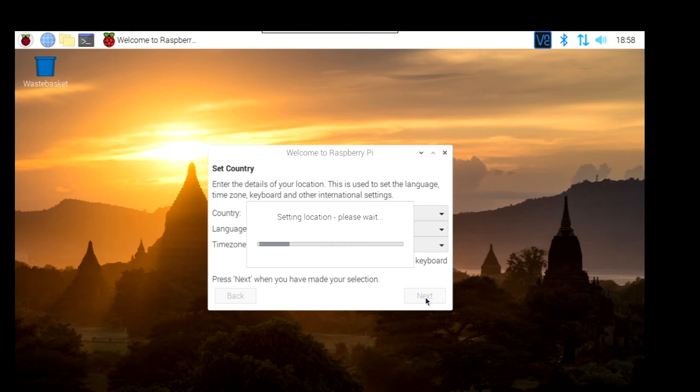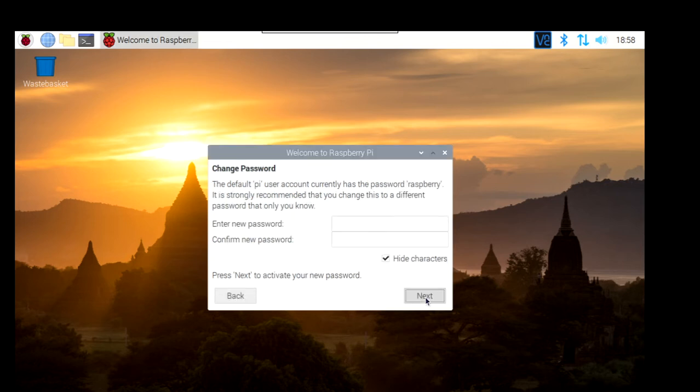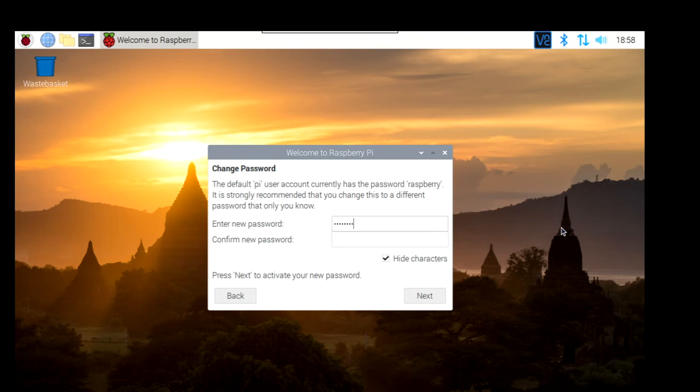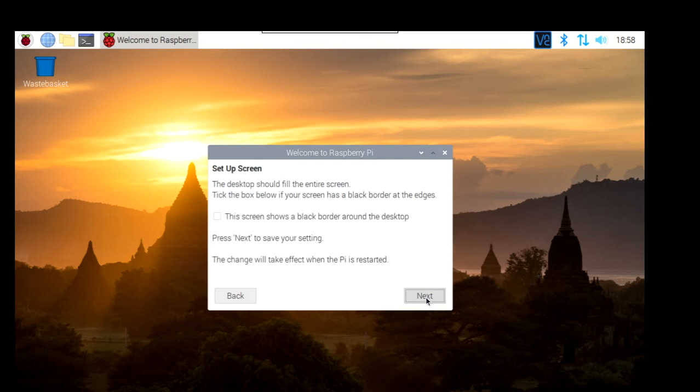So the Pi starts setting the location. Obviously, you have to be connected to the Internet as well with your Ethernet cable, connected to your modem, your router, your switch, depending on what you're using on your network. Okay. It's asking you for a password. The default password for the Raspberry Pi, the username is Pi and the password is Raspberry. This gives you the option to change that password. So we're going to do it here. Change the password. Click next.